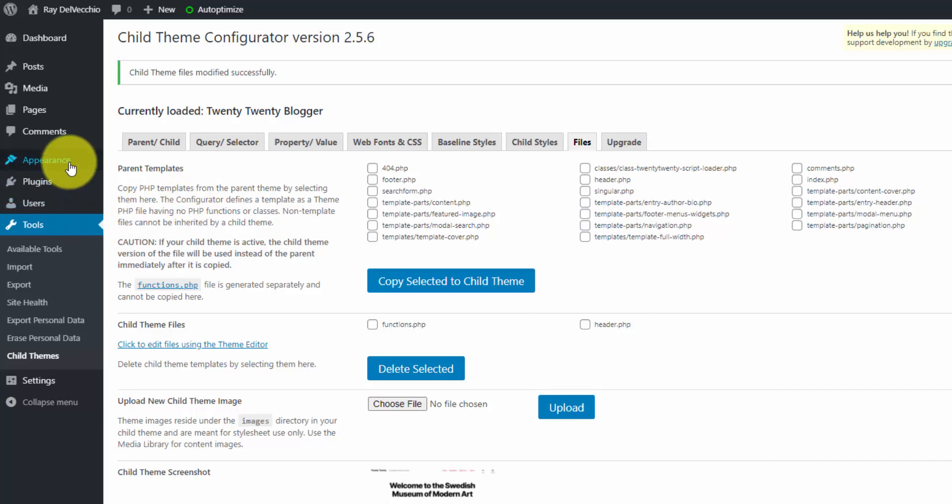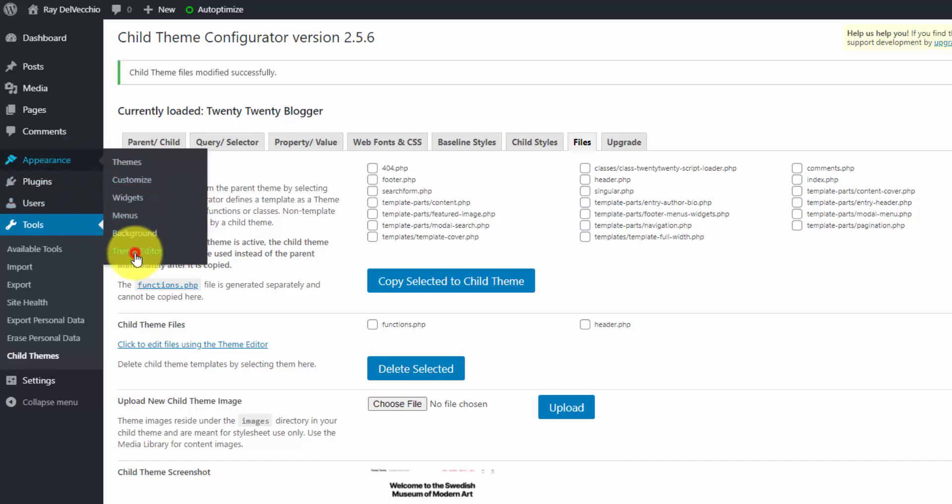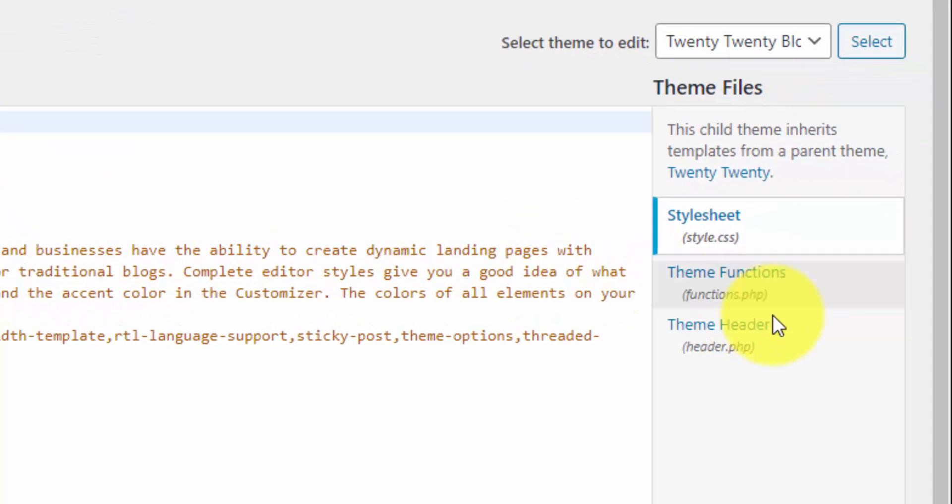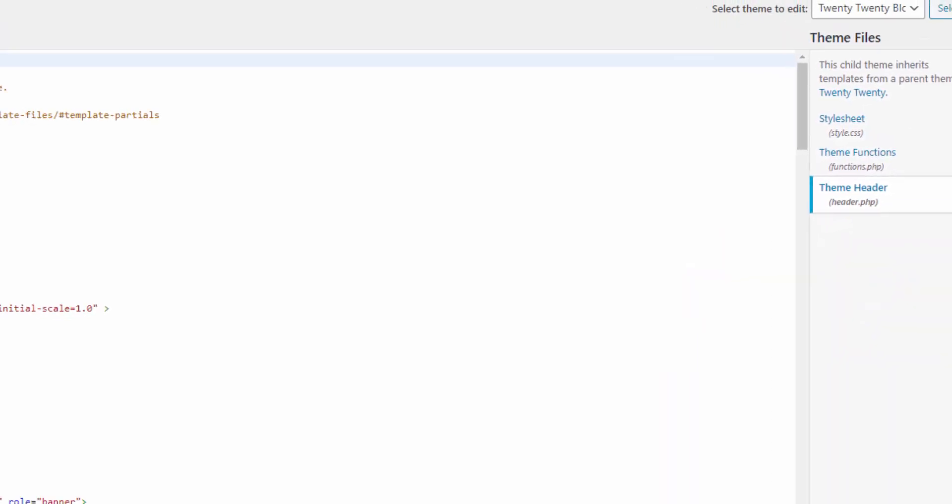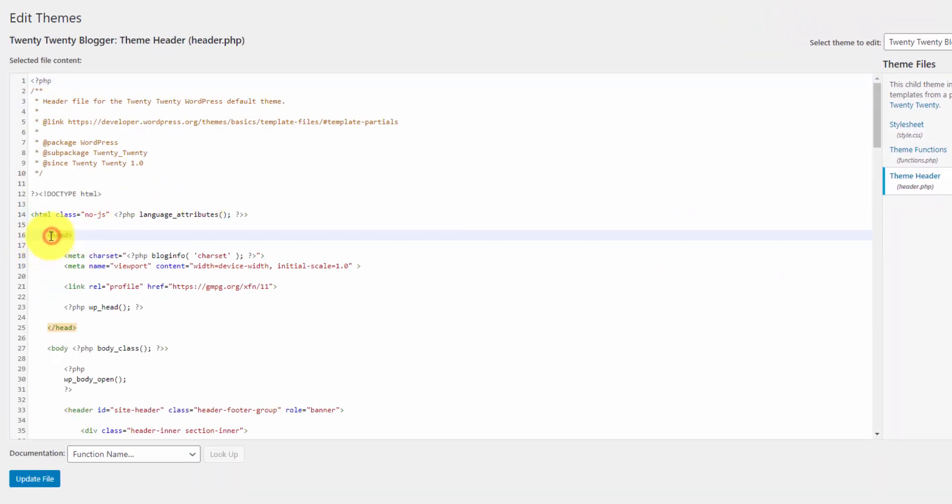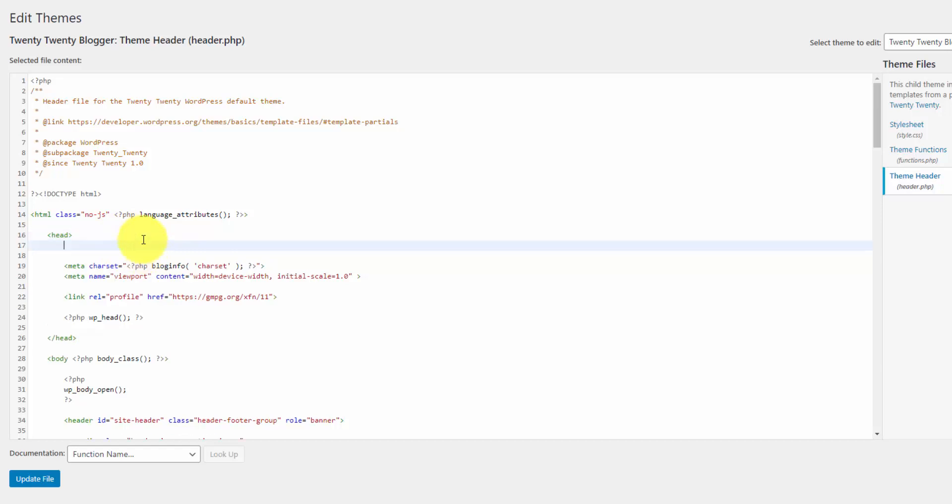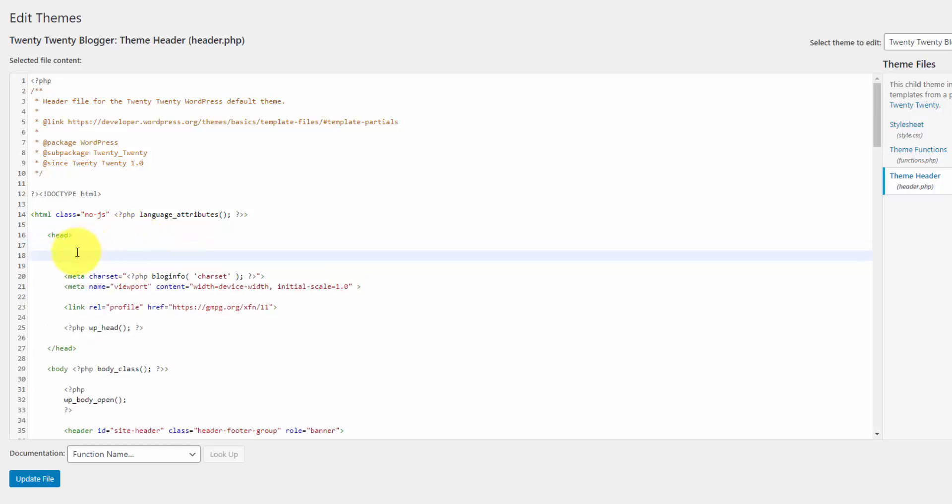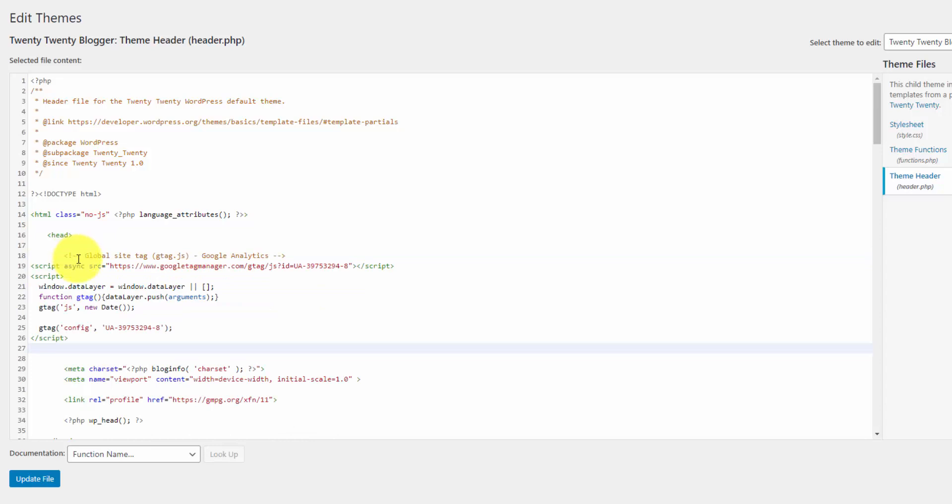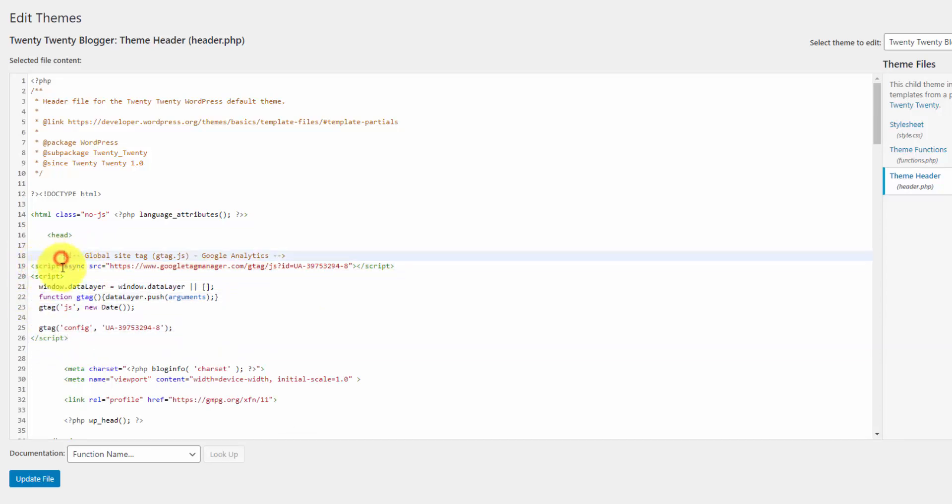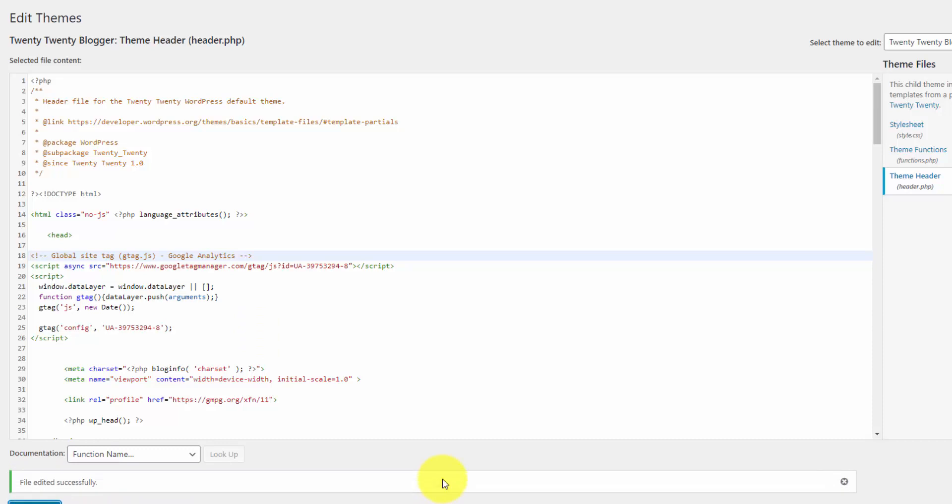So if we go back to appearance theme editor, we now have that third file header.php right here. And if we click into it, this is the area that we need to edit. This is our head section. And it's header.php. It shows up on every page of the website, which is just what Google Analytics is recommending that we do, so that way we're tracking every page on the website. So we'll paste in our code. They recommend doing it as the first item under the head. So we'll just hit enter a few times and paste it in. And if you want to make it look pretty, you can tab it over, but I don't really care. I'll just leave it in there like this. We'll update file. And that's all there is to it. You now have Google Analytics installed.